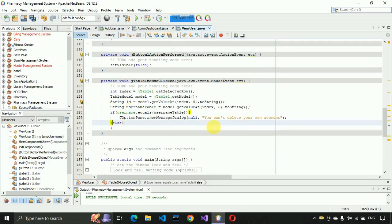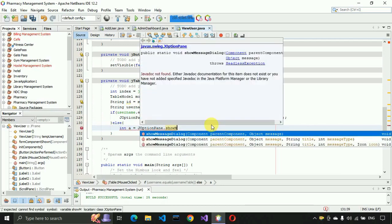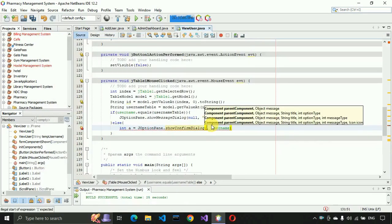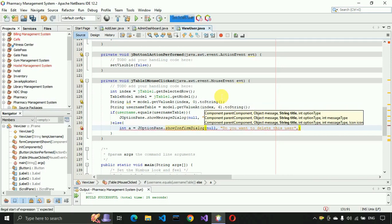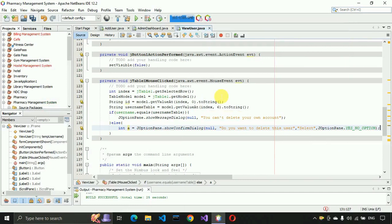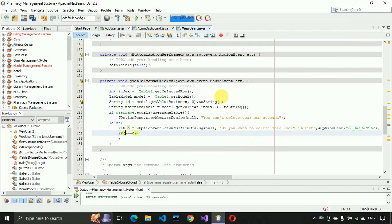In the else condition, before deleting, show a confirmation dialog using JOptionPane.showConfirmDialog() — pass null, the message 'Do you want to delete this user?', a title string, and JOptionPane.YES_NO_OPTION. If the result equals zero it means the user selected Yes, so proceed to delete that record.